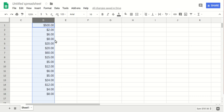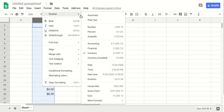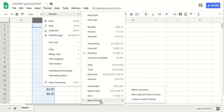But what about other currencies? If you wanted to add, let's say, British pound to your data, in this case you go through Format and then Number. At the bottom you see More Formats, and there is a More Currencies option here.